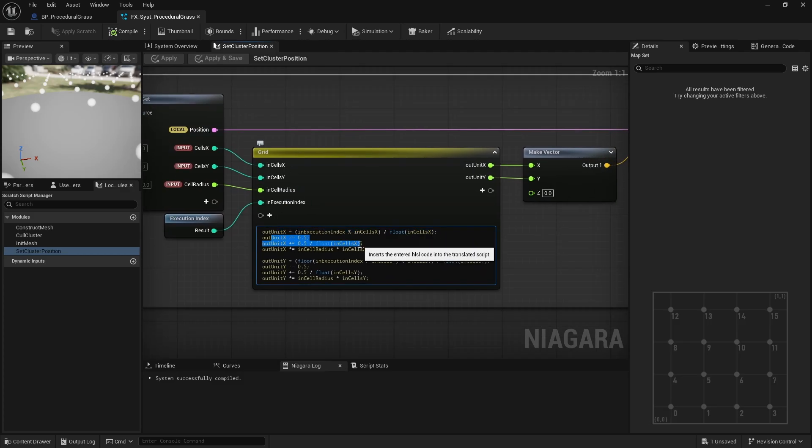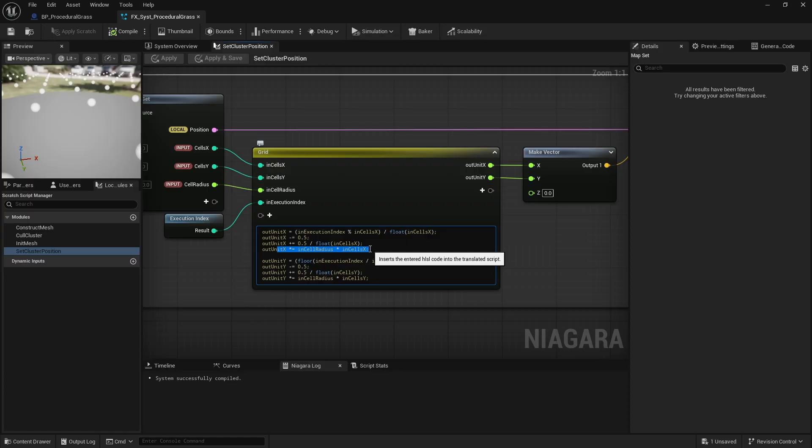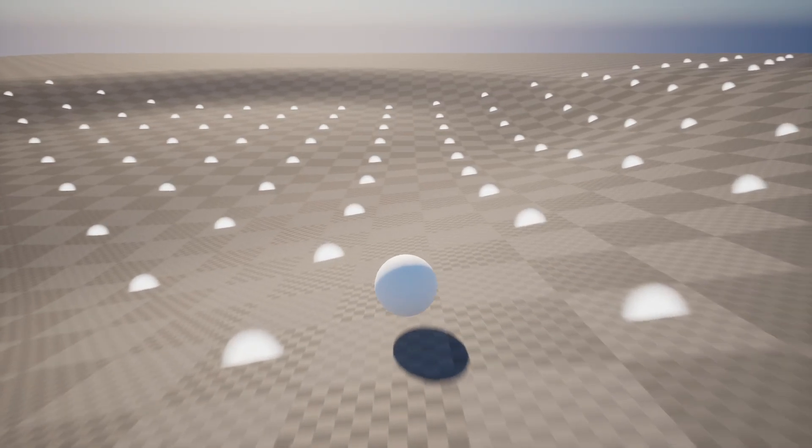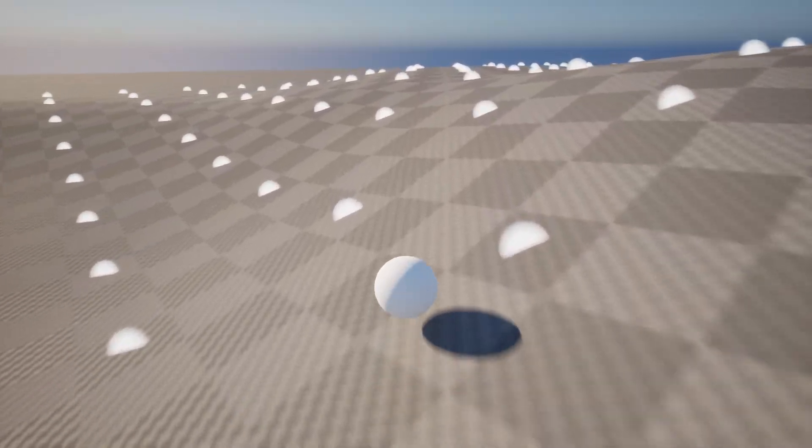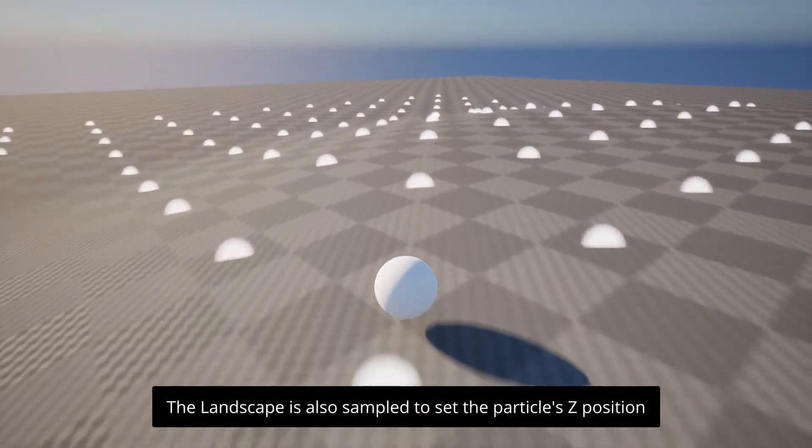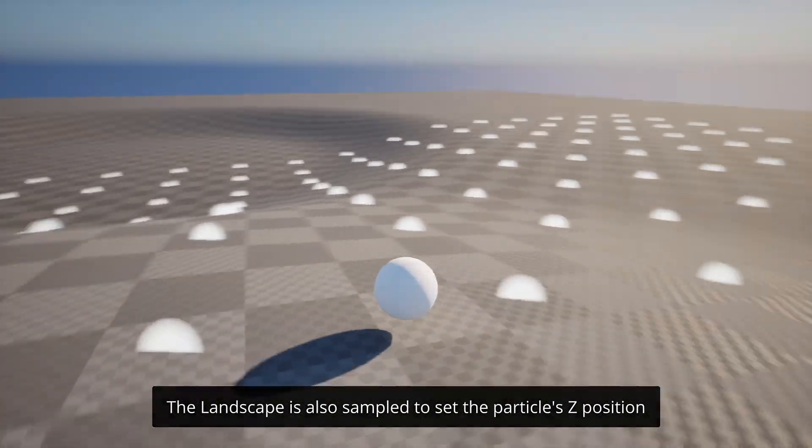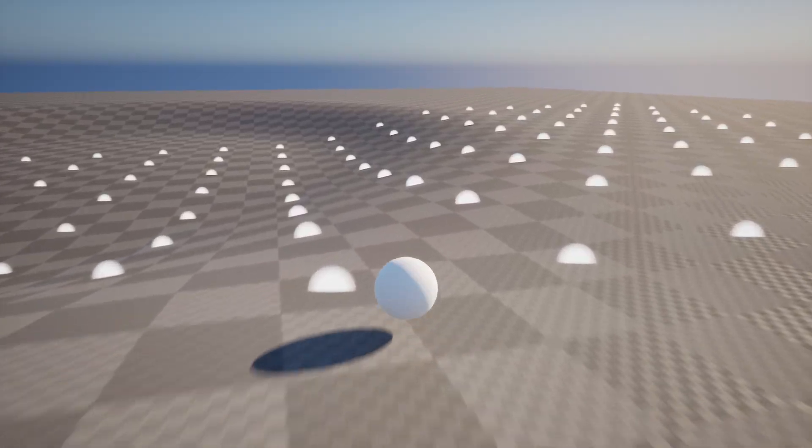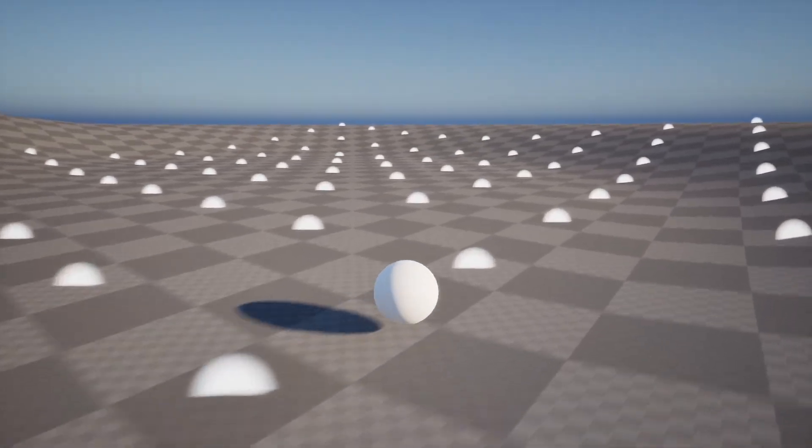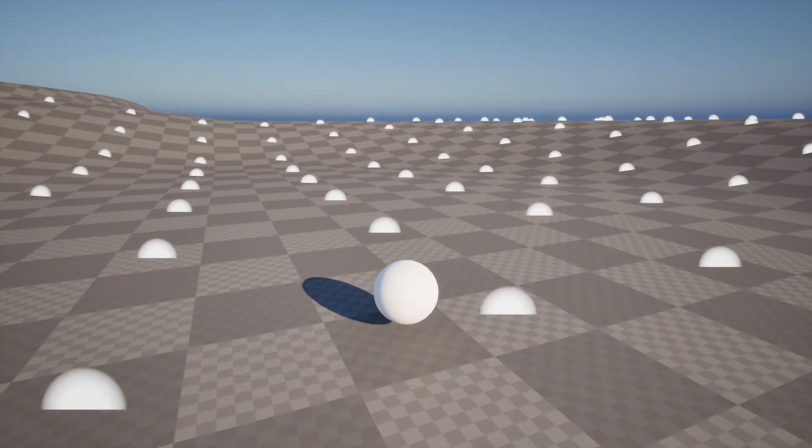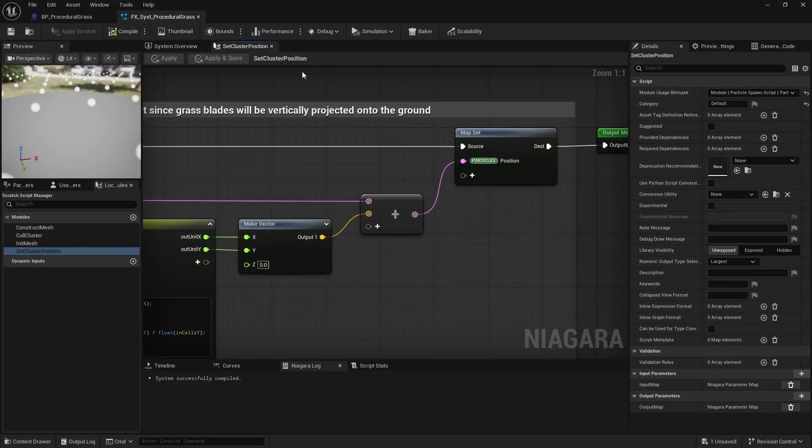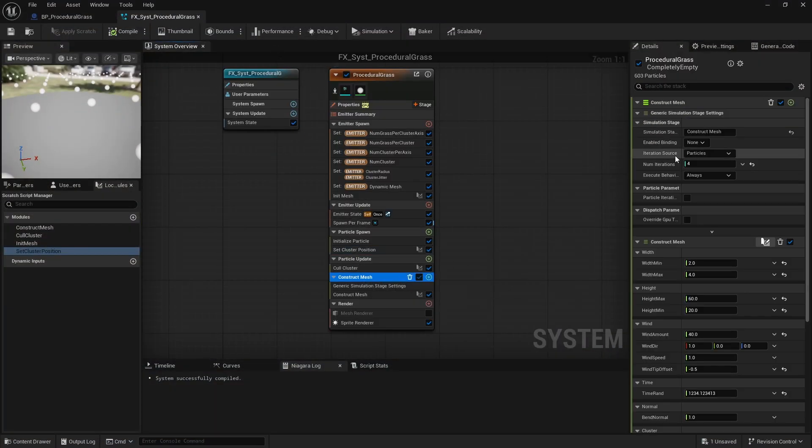This unit position is then converted into a proper grid position based on the number of cells and the cell size. This results in a system where each particle is evenly spaced in a grid pattern and follows the pawn while being snapped to the nearest grid cell. So although the particles move, they jump from cell to cell, giving the illusion that they stay in place. Now, these particles are what I use to dispatch the correct number of compute shaders needed to generate the grass blades.